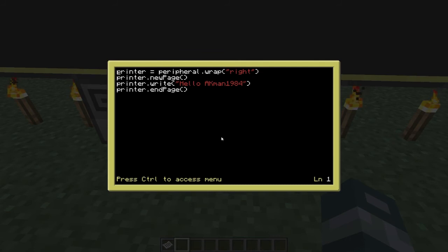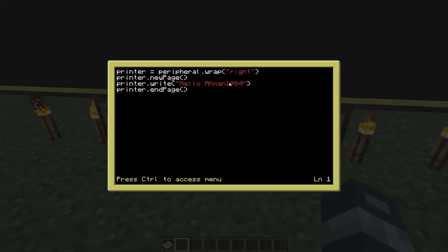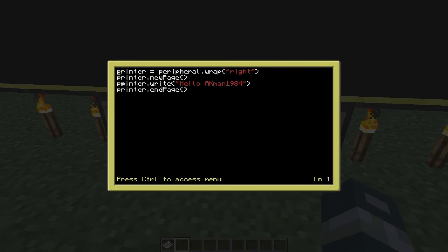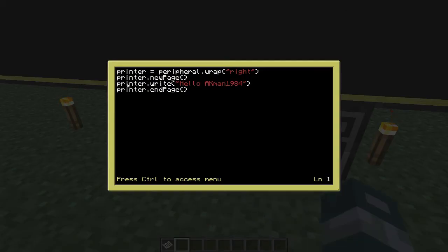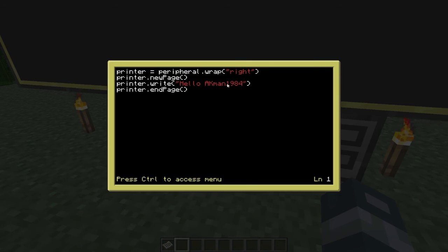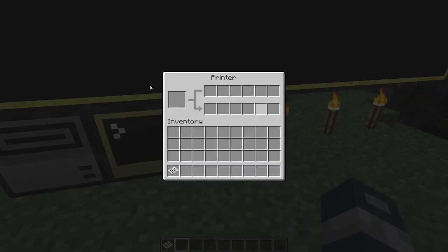Let me show you the code for this — it's pretty simple and straightforward. First, you do 'printer = peripheral.wrap("right")'. If your printer is on another side of the computer you need to specify the correct side. Then 'printer.newPage()' takes the paper from the tray and loads it into the printer to be printed. Next is 'printer.write("Hello AK Man 1984")' which writes the message onto the paper. Finally, 'printer.endPage()' outputs the finished page to the output slot where you can grab it.